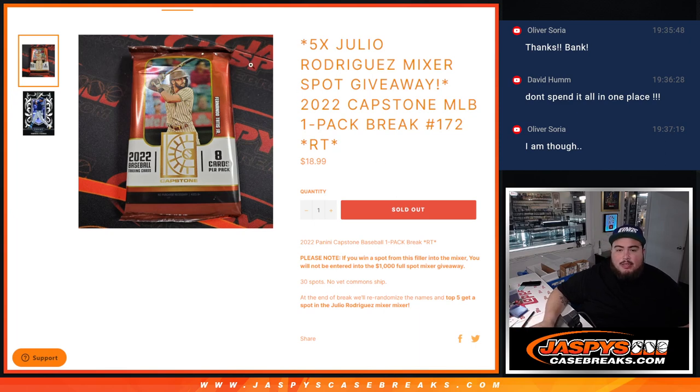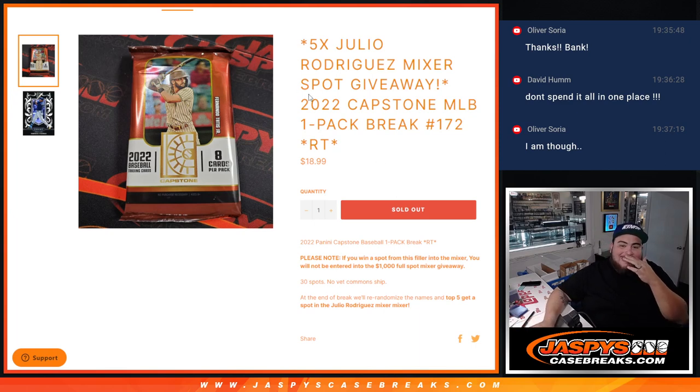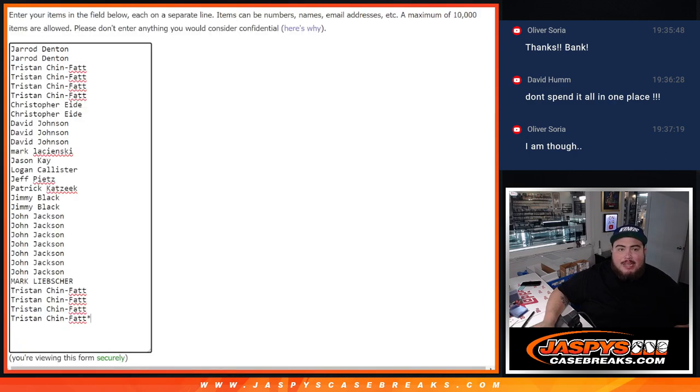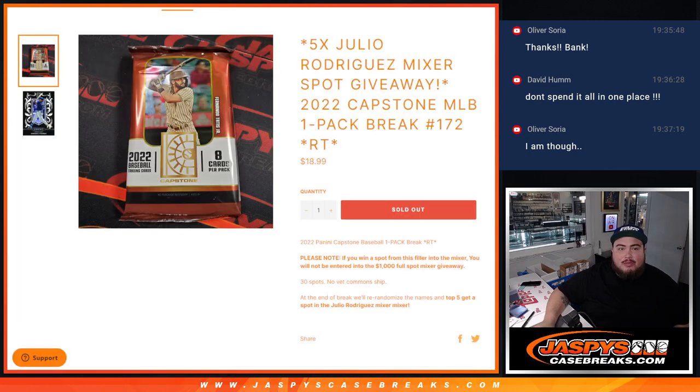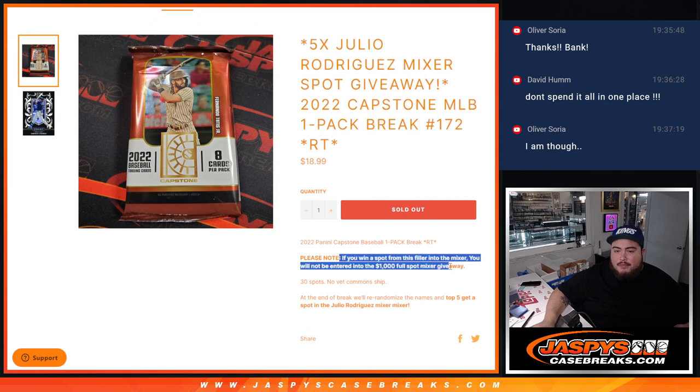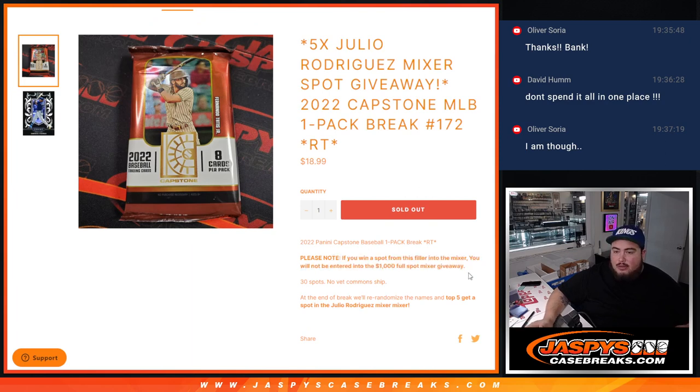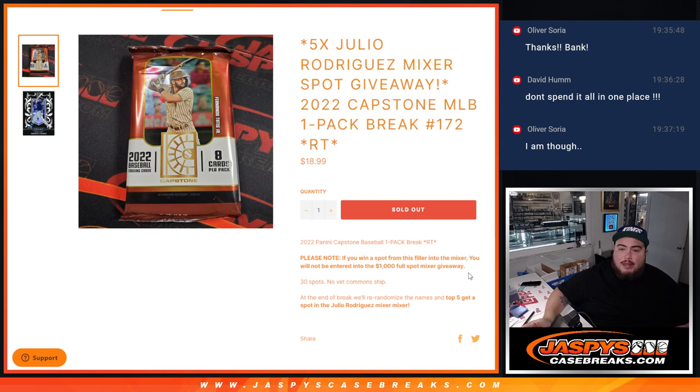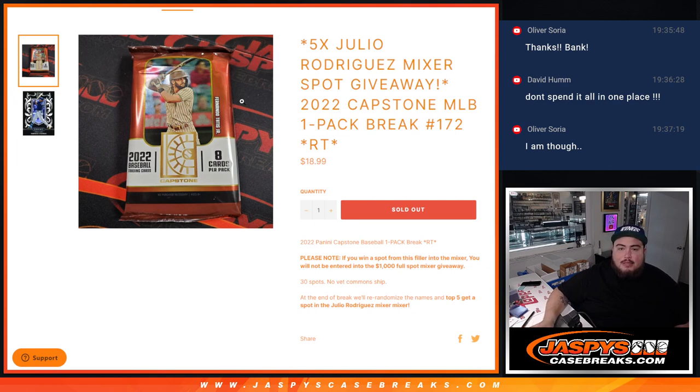Need to strip the hits out. Then at the end we'll randomize only the customer names that bought in. The top five get into the Julio Rodriguez Baseball Mixer. Now remember guys, please note if you win a spot from the filler into the mixer, you will get a chance of winning the Julio giveaway in the mixer, but you're not entered into the $1,000 full spot mixer giveaway. That giveaway was only for people that bought full spots in the mixer.